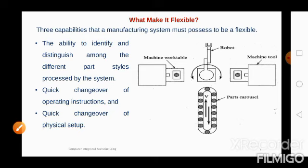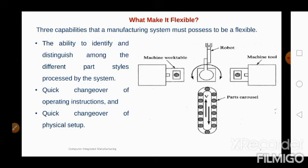A manufacturing system must have three capabilities to be called flexible. First, the ability to identify and distinguish among different part styles processed by the system — it must differentiate between different varieties of products being processed. Second, quick changeover of operating instructions — it must be capable of changing over to different part styles or different processes in very less time.